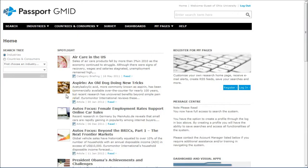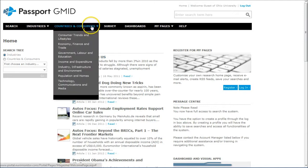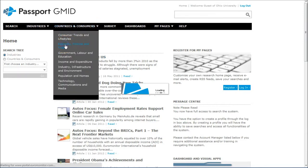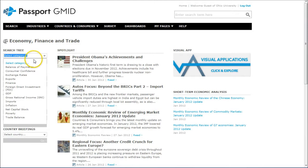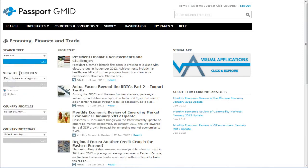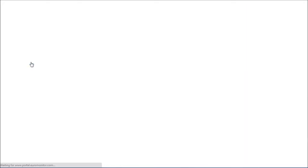So when you get to Passport GMID, what you want to do is go under Countries and Consumers and look for Economy, Finance, and Trade. This is going to take you to the Economy homepage here, where what you want to do is go under the Search category and basically just choose one of these economic areas. I'll just do Finance and then click Go there.